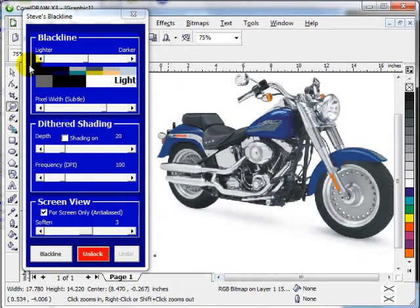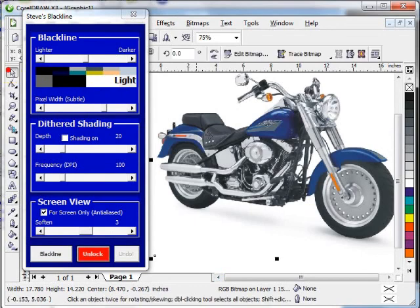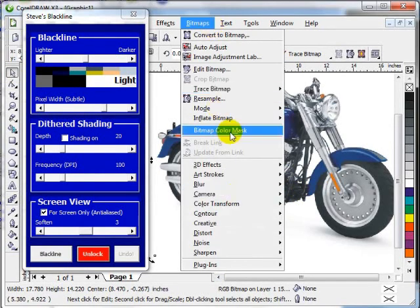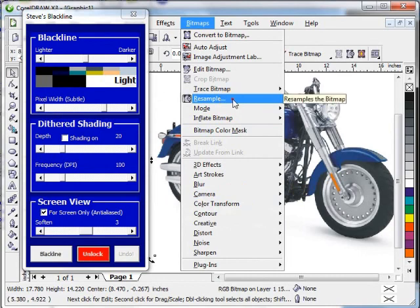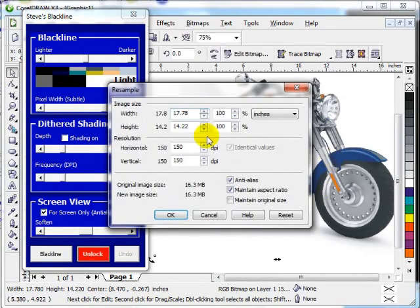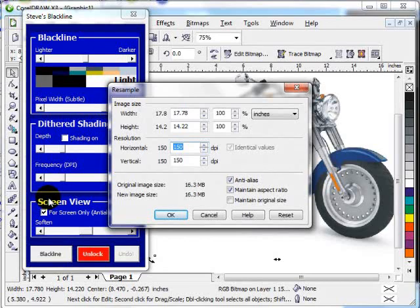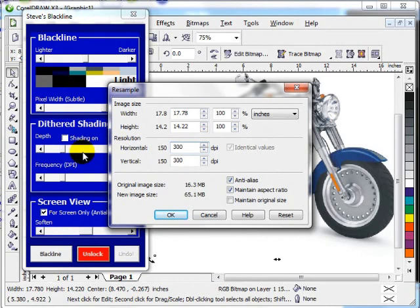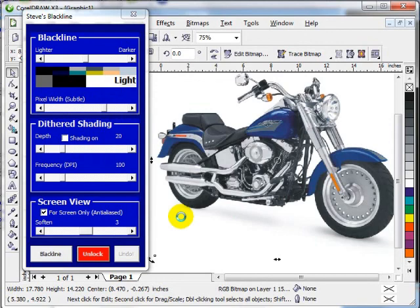And I'll show you how I pumped up the resolution. All I did was go into bitmaps, resample, and I did the unthinkable. Right now it's at 150 dpi. Let's go ahead and pump it up to 300. Whoops. Hit OK. And of course, you know, when I hit blackline on this now, it's going to take a little bit longer, but the image is going to be a lot better.